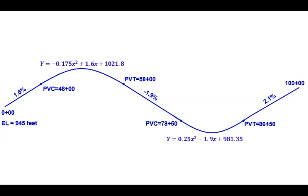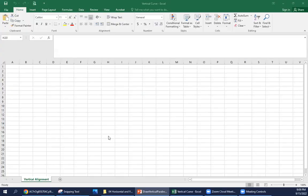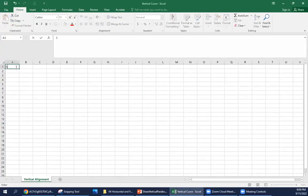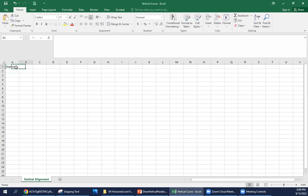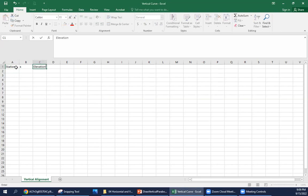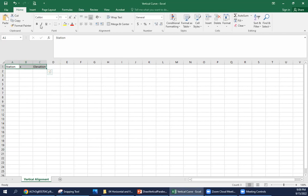We're going to set this up in Excel and see how we can graph this. I'm going to set this up where we start with stations and curves. We're going to need to know the x value, and then we will calculate the elevation at each of those points. So for the graphing, what we will end up with is trying to graph the station and the elevation.